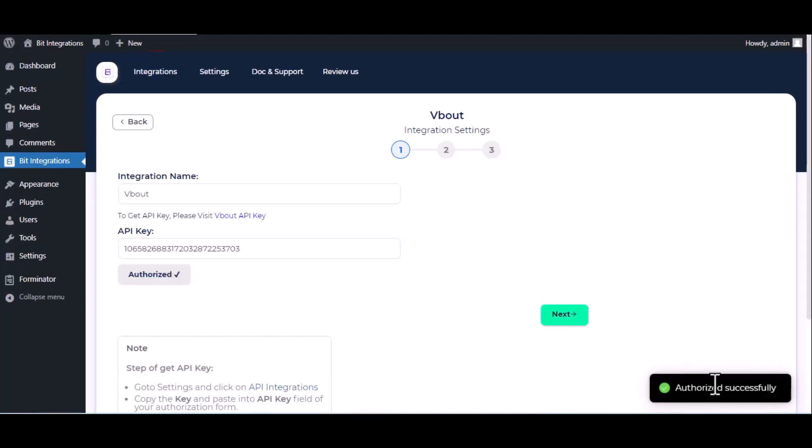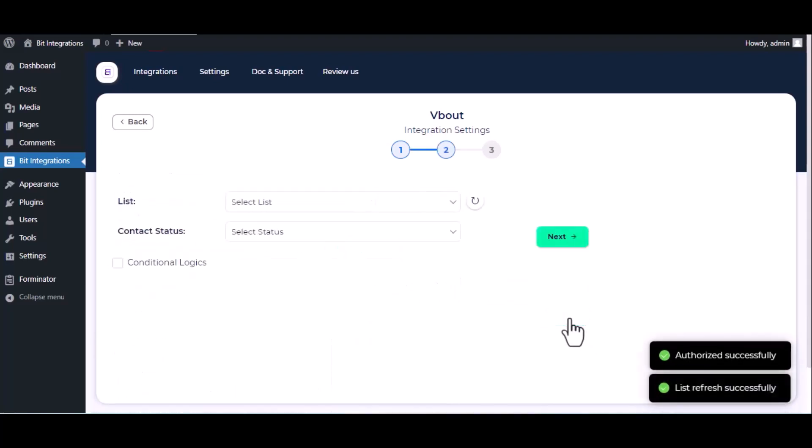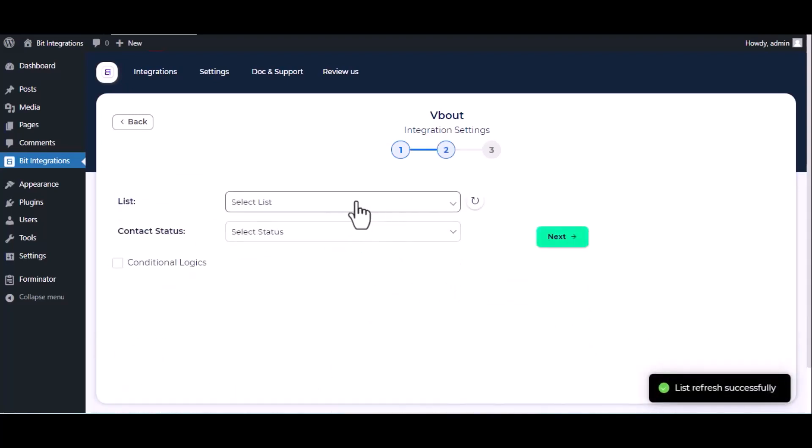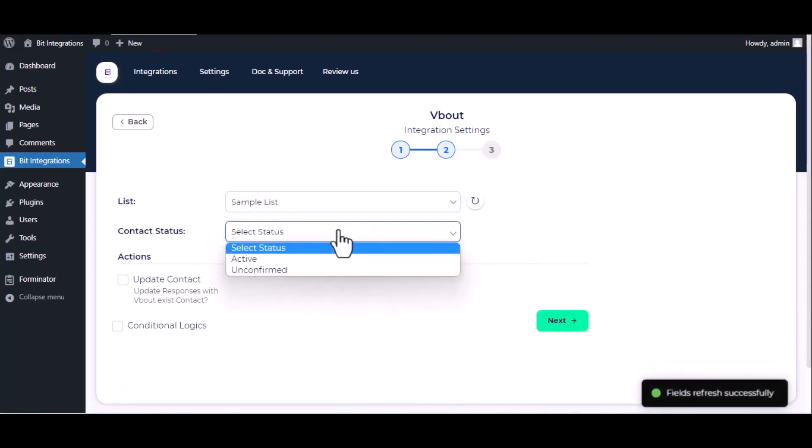Authorization successfully done. Click next. Choose list, choose contact status.